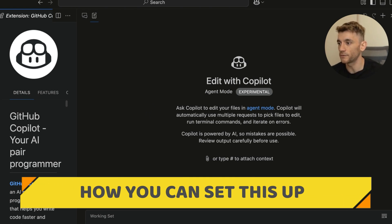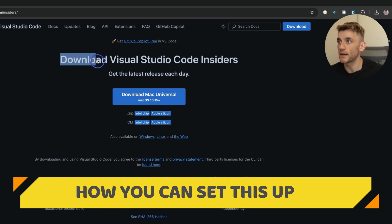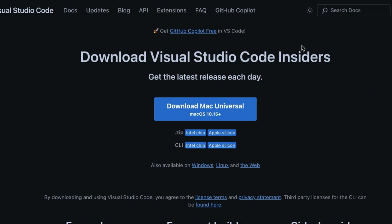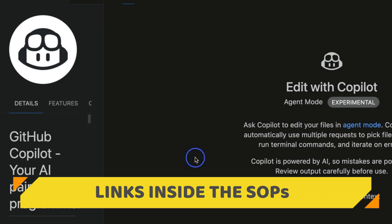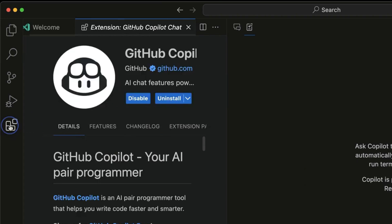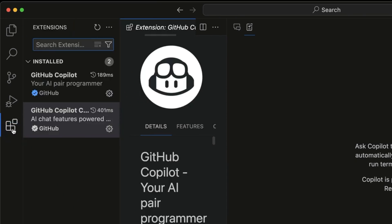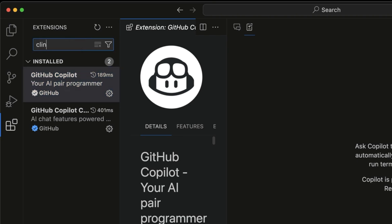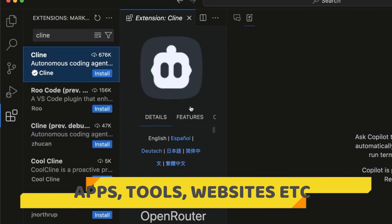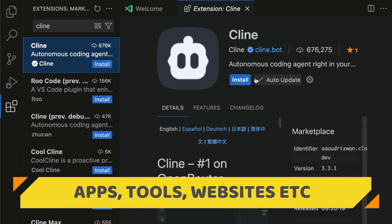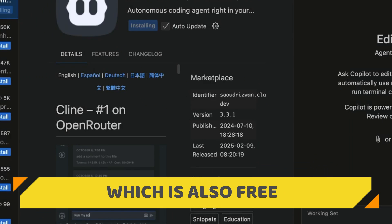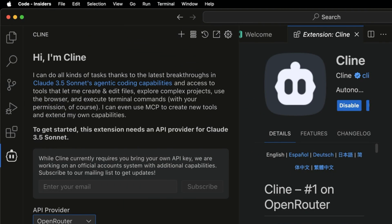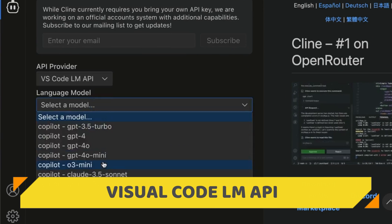I'm going to show you exactly how you can get this set up. First, make sure you download Visual Studio Code Insiders — that is completely free, available on the website, and I'll include the links in the description. Once installed, go to Extensions and make sure GitHub Copilot is installed. Additionally, you can install Cline, which can help you build apps, tools, and websites. Click 'Trust Publisher and Install,' then go into Settings and select Visual Studio Code LM API.